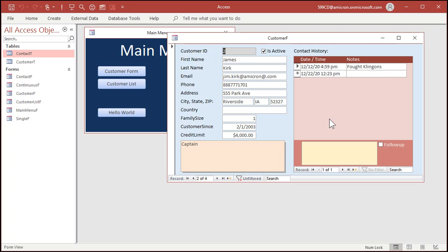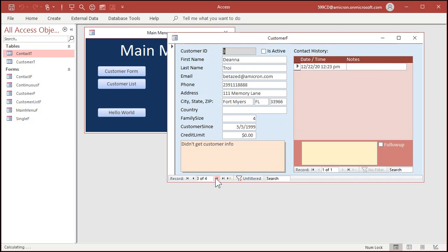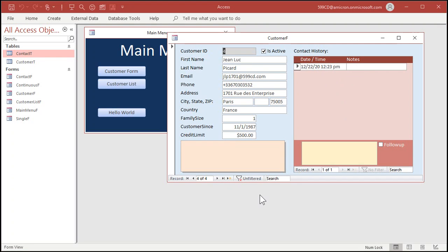It doesn't matter what the second table is — it could be orders, products, or whatever is related to the customers. Notice that some of these customers don't have contacts: Deanna Troi has no contacts, and Jean-Luc Picard has no contacts. As a side note, if you haven't watched my free video on relationships between tables, go watch that now — it helps to have a good understanding of relationships before you get into things like outer joins.